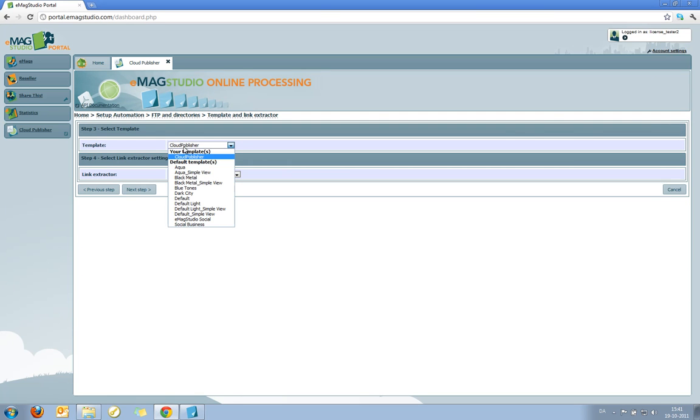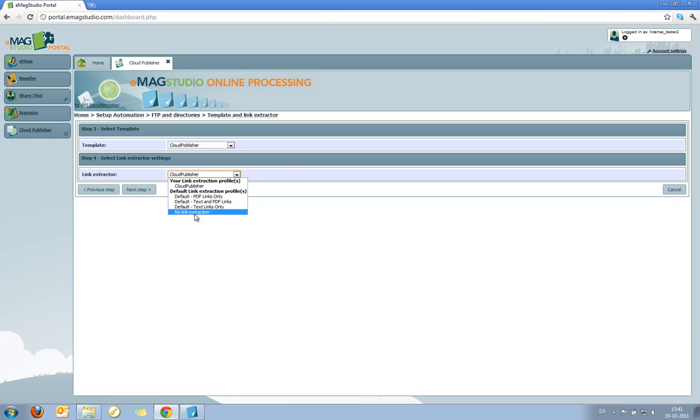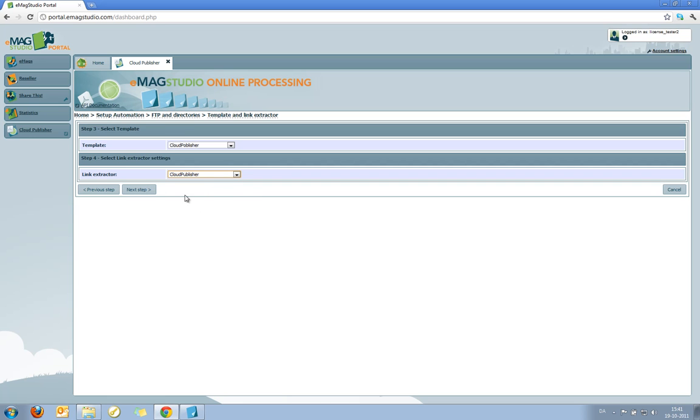Now I select the template I would like to apply to this. As you can see, the system ships with several default templates, but I'll take the one I just uploaded. I then select how my links should be extracted. Again, several default settings comes with the system, but I'll select the Cloud Publisher one that I just did.